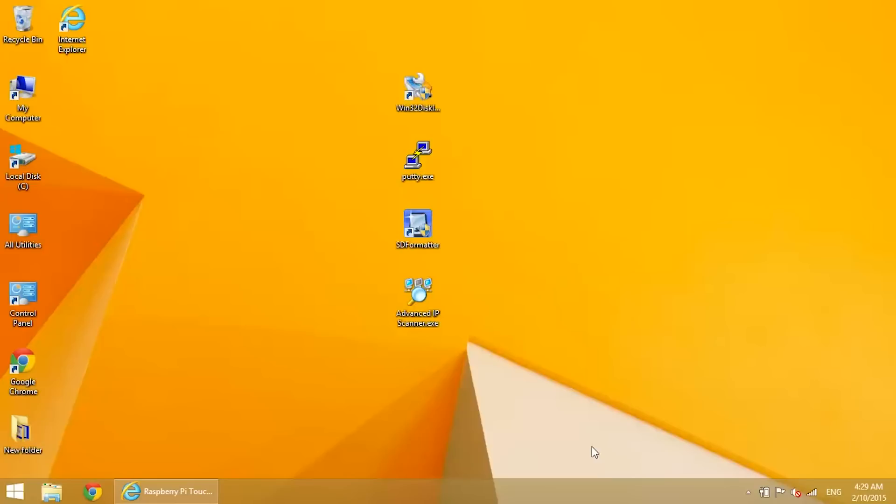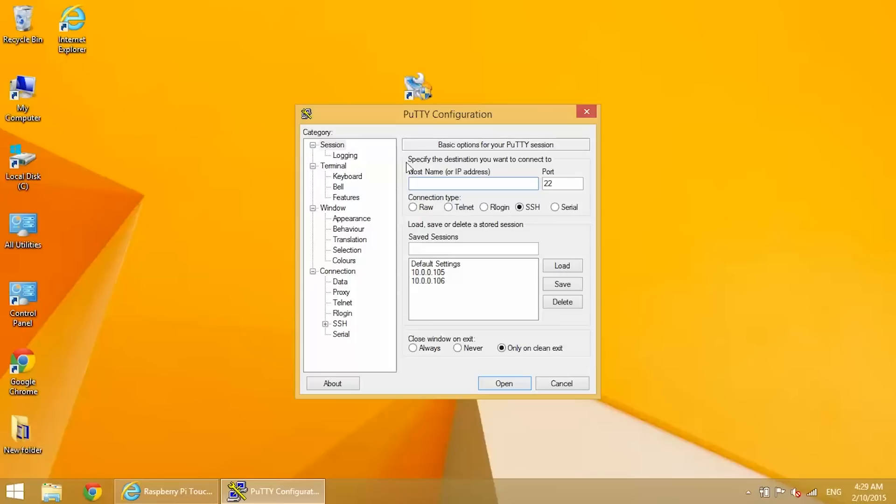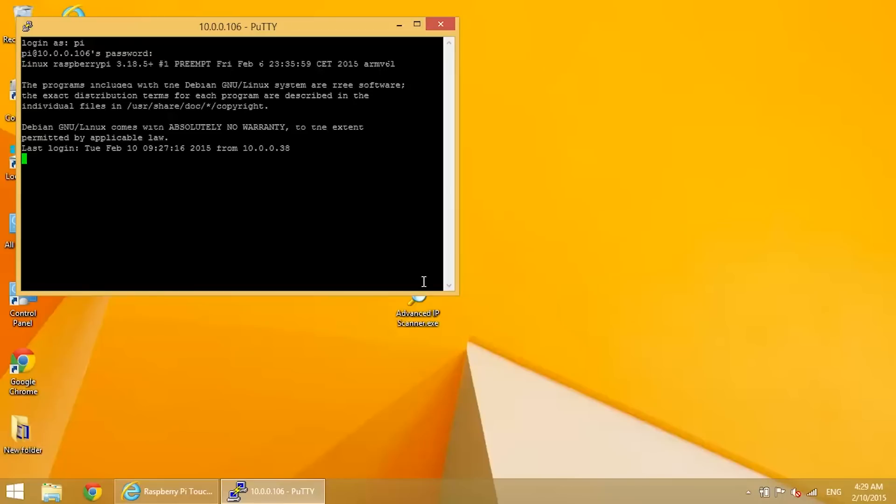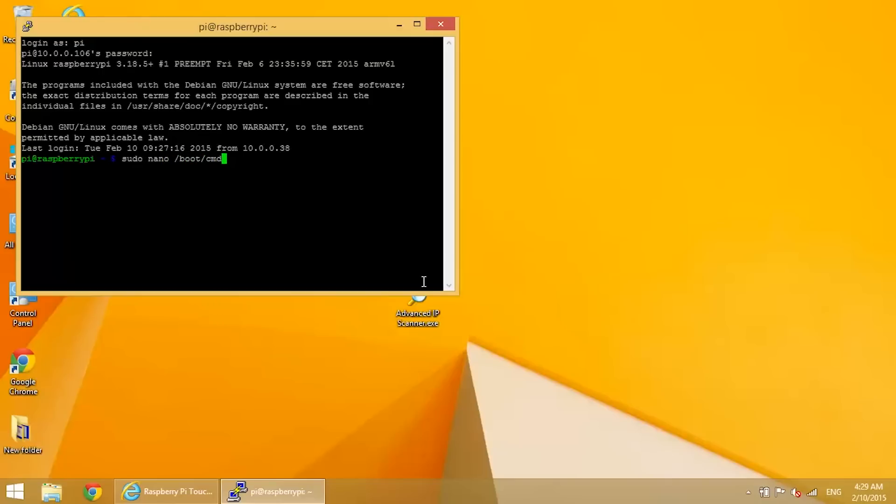So let's get started here. First thing you want to do is log in to the Raspberry Pi command prompt. I'm using PuTTY. Now the first thing we need to do is edit the boot command line file. So enter sudo nano /boot/cmdline.txt.